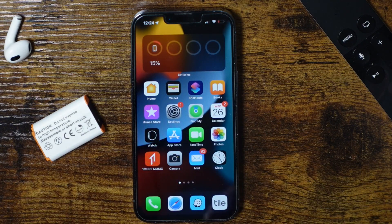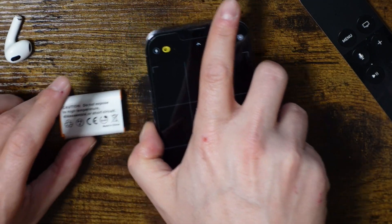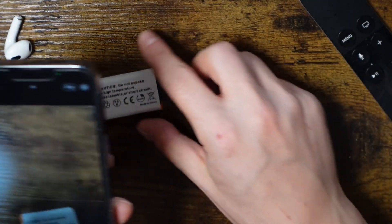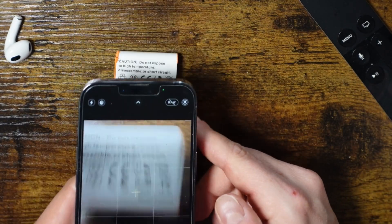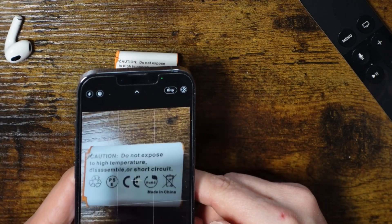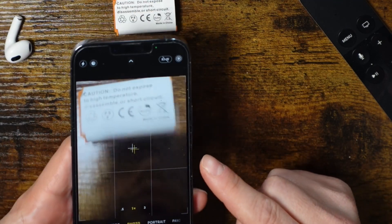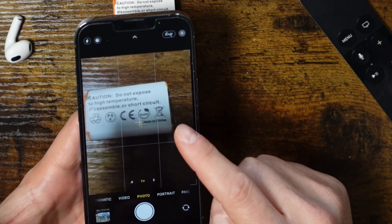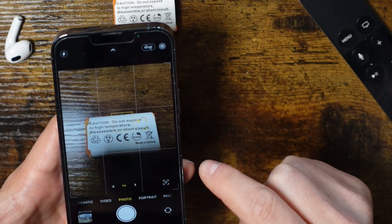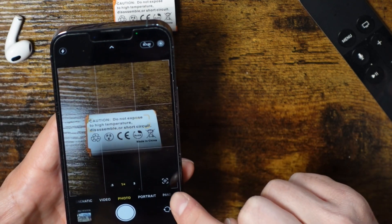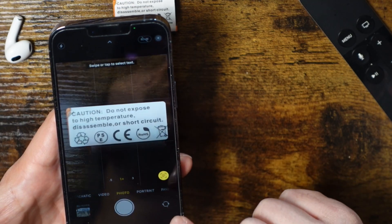So we're going to open our Camera app. Now anytime you see text anywhere — whether you're on the go, on the road — we're just going to use this little battery compartment here. When we hold our phone camera over it, you'll see some bars appear around the text. They're yellow, going around the text.